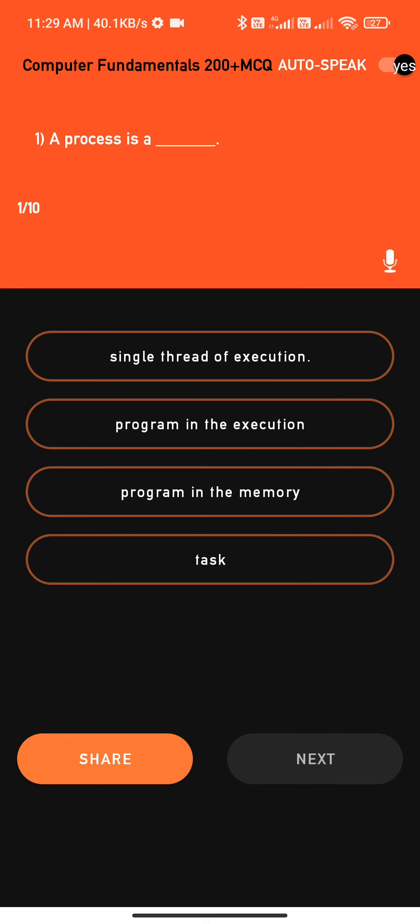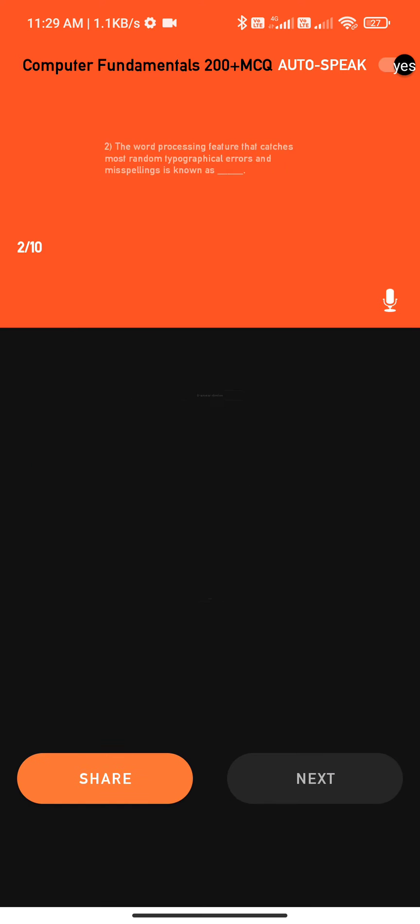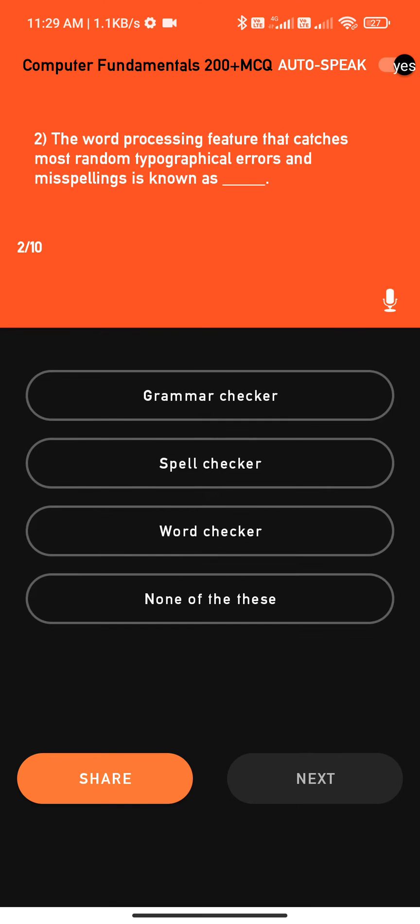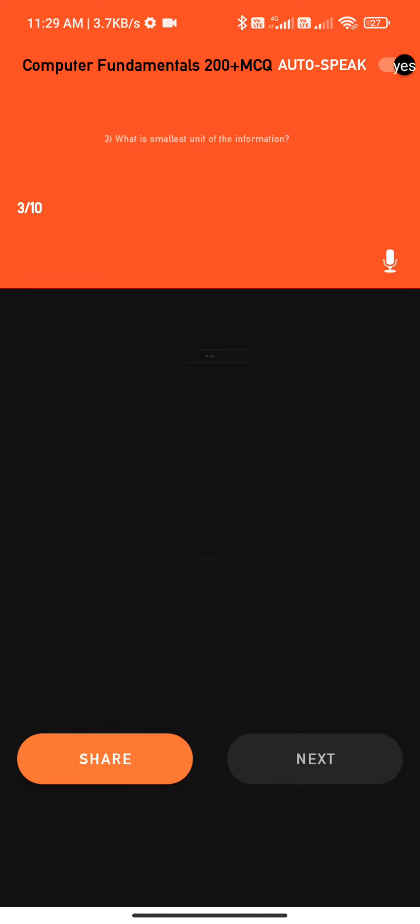Question one: A process is a blank. Options: one, single thread of execution; point two. Question two: The word processing feature that catches most random typographical errors and misspellings is known as blank. Options: one, three.